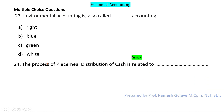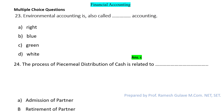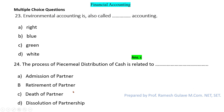The next question says: the process of piecemeal distribution of cash is related to what? The process of piecemeal distribution of cash is related to the dissolution of a partnership firm. So here option D is the right answer.